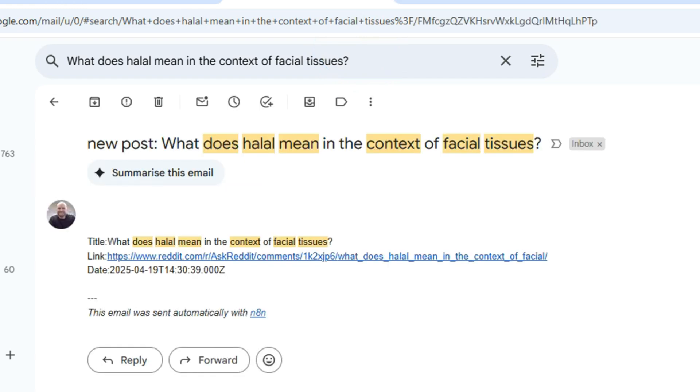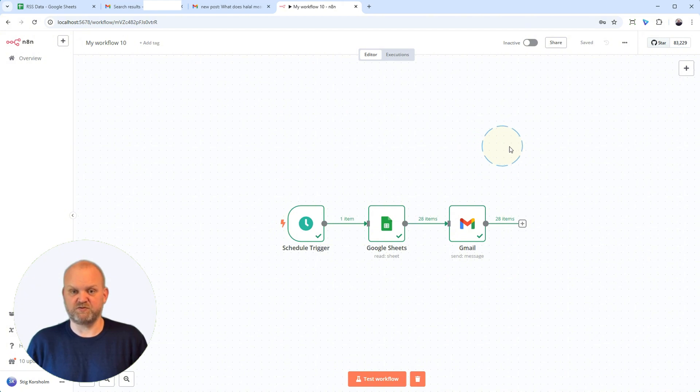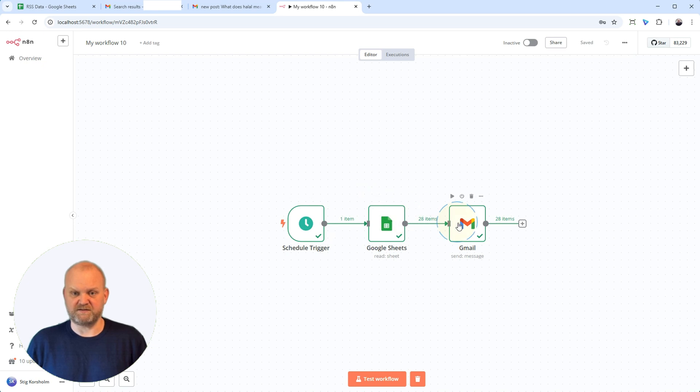In this video, I'll show you exactly how to build this simple N8N workflow that reads your Google Sheet and emails you the rows you care about. Stop checking, start getting notified. Let's build it.